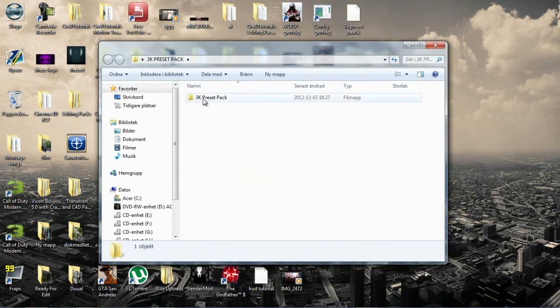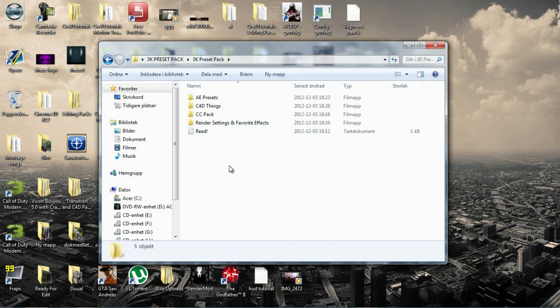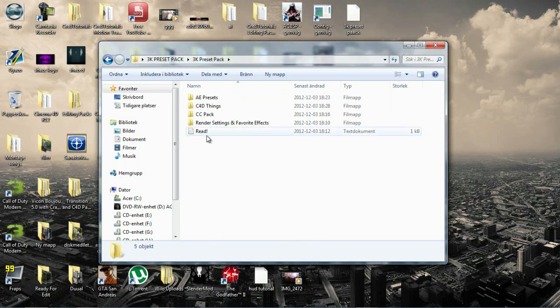3k preset pack. So this is everything that's in this pack. I know it isn't a lot of things but it's something.